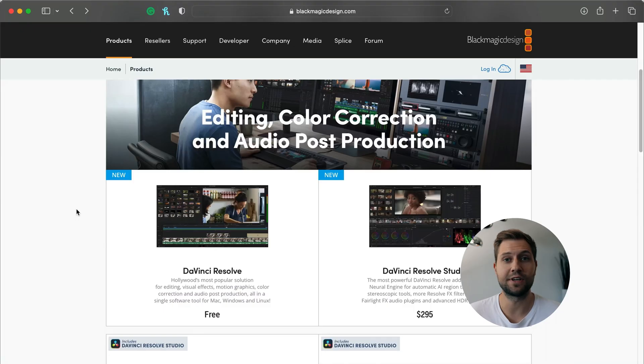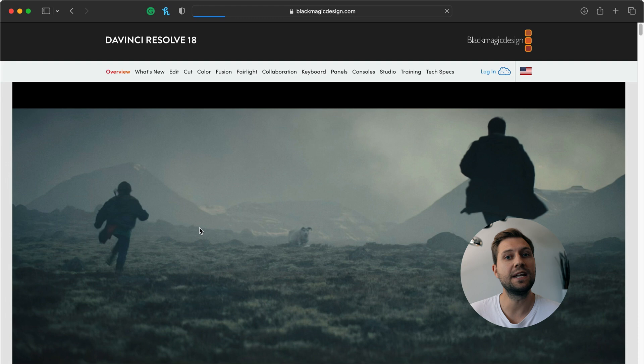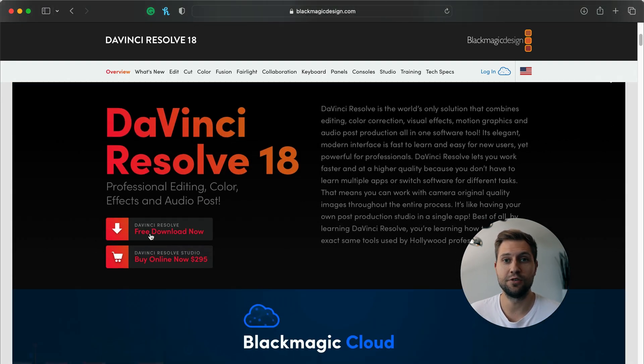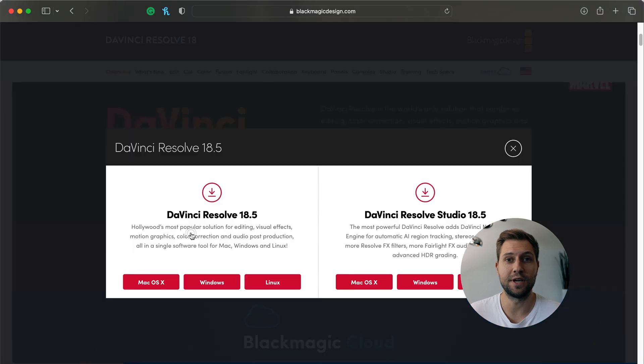Whenever I'm asked what video editing or color grading software you should get started with, I always recommend DaVinci Resolve. You've already seen on my channel that it's pretty much all DaVinci Resolve tutorials. One reason is that it's free to get started and you have a really powerful tool from the get-go that can do 90% of what you can do in other editing softwares — and it's one of the most powerful tools especially for color grading.